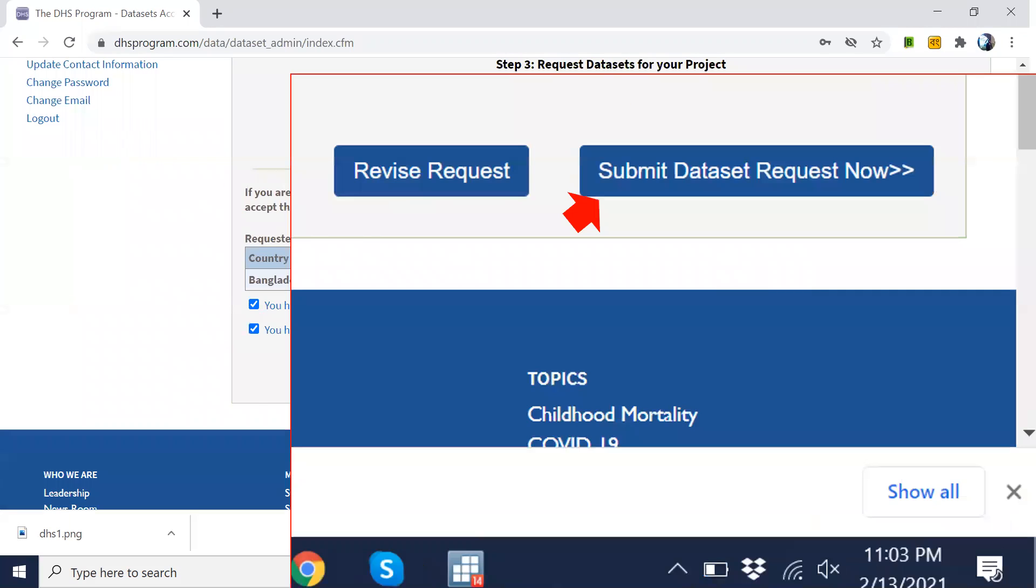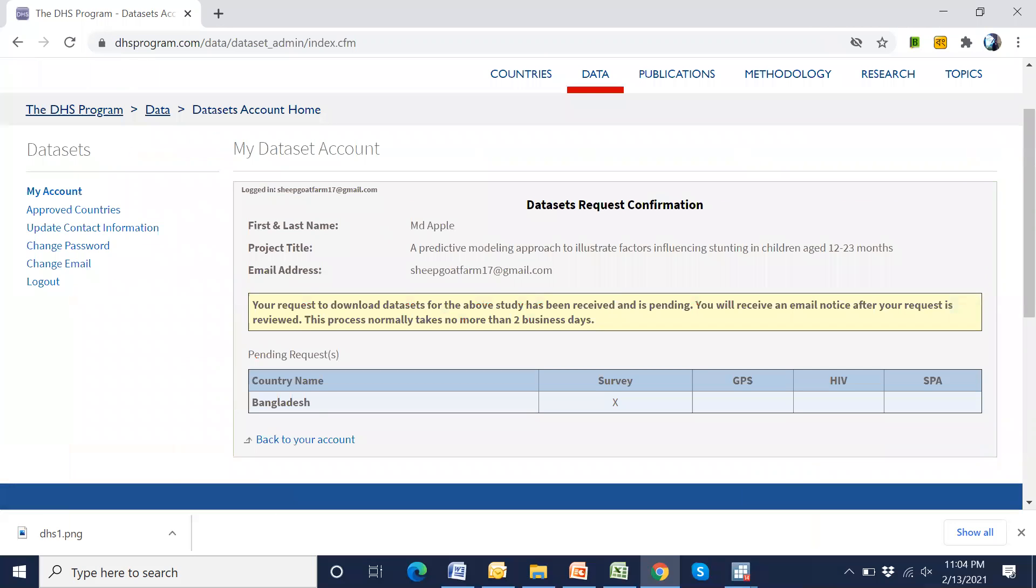Okay, now submit. Then we have to wait two business days or at least two working days. And after two days or three days, the DHS website will give a confirmation mail.